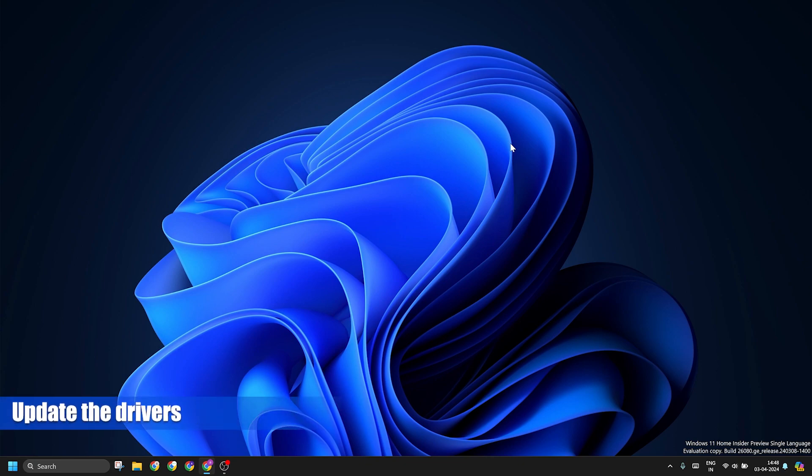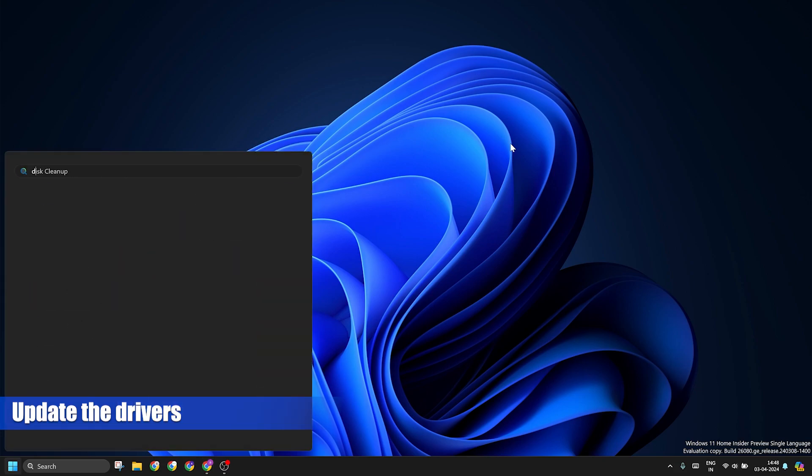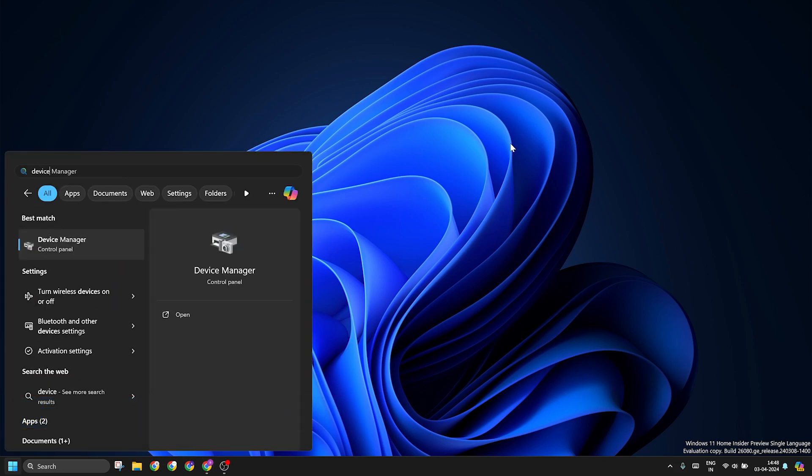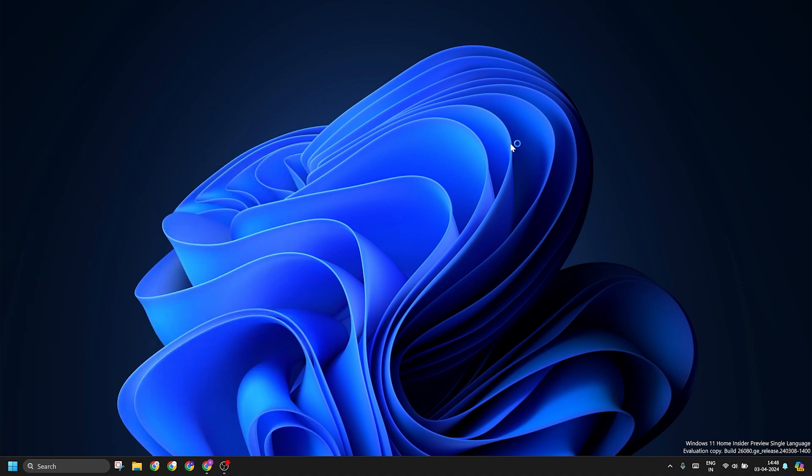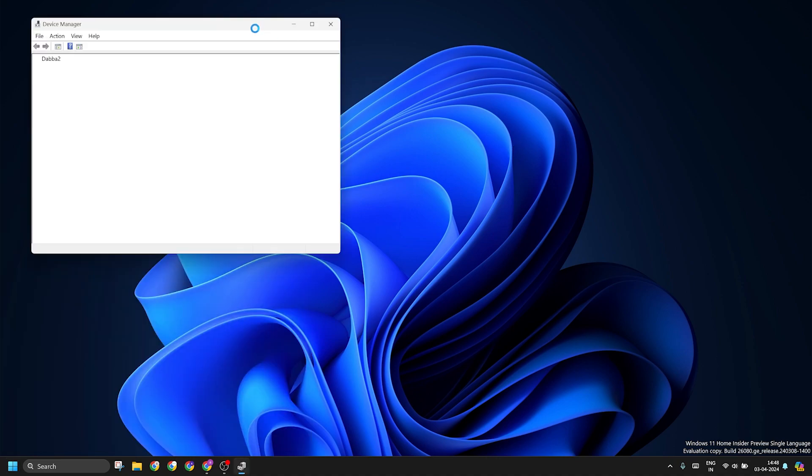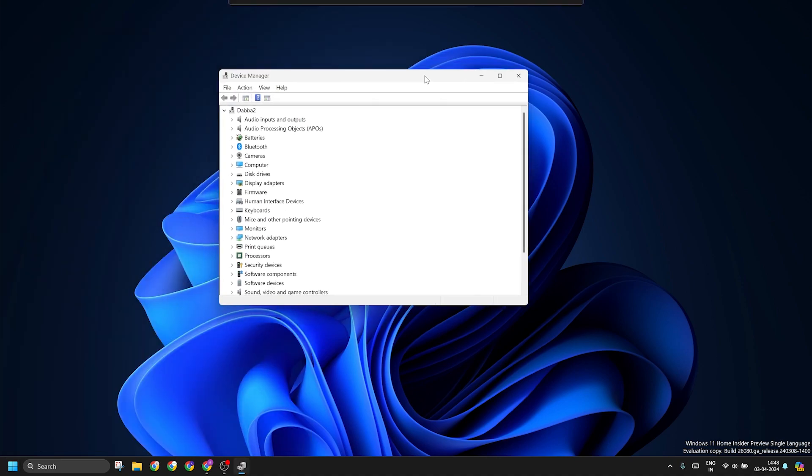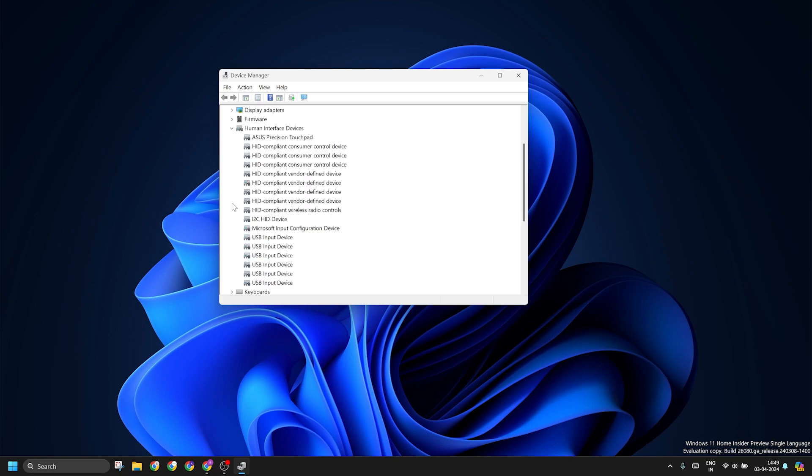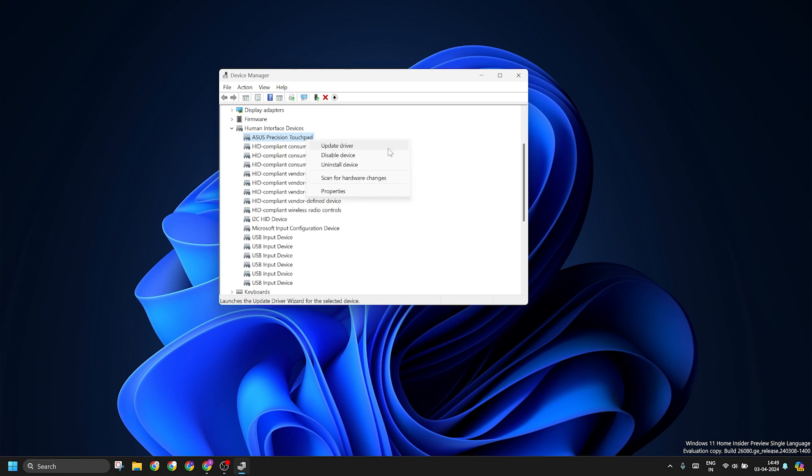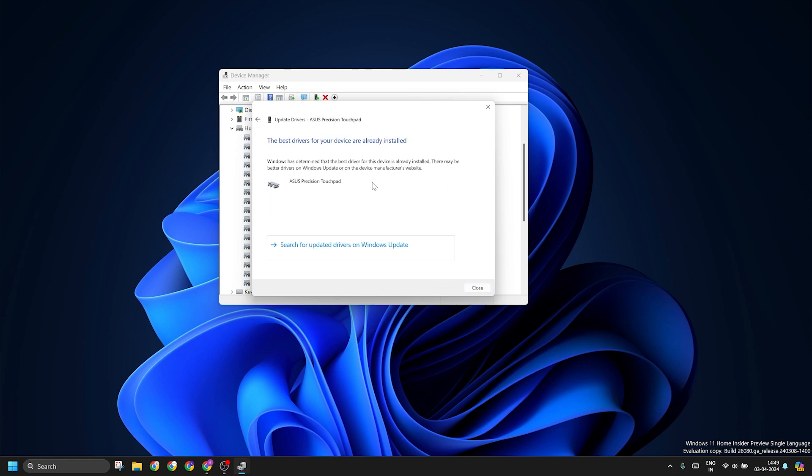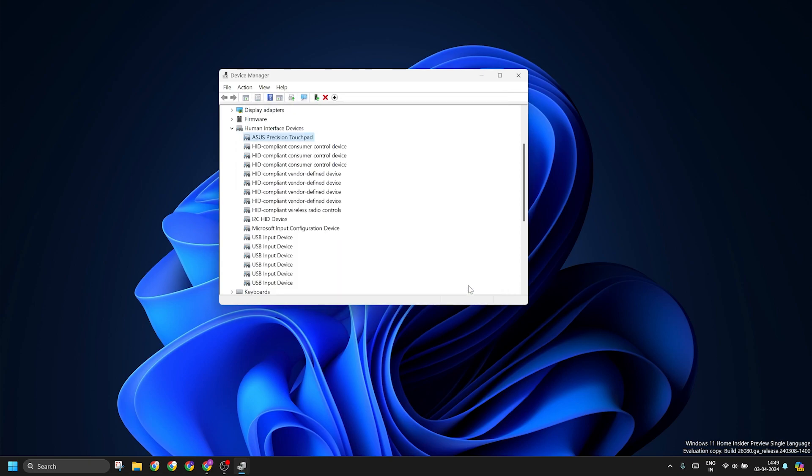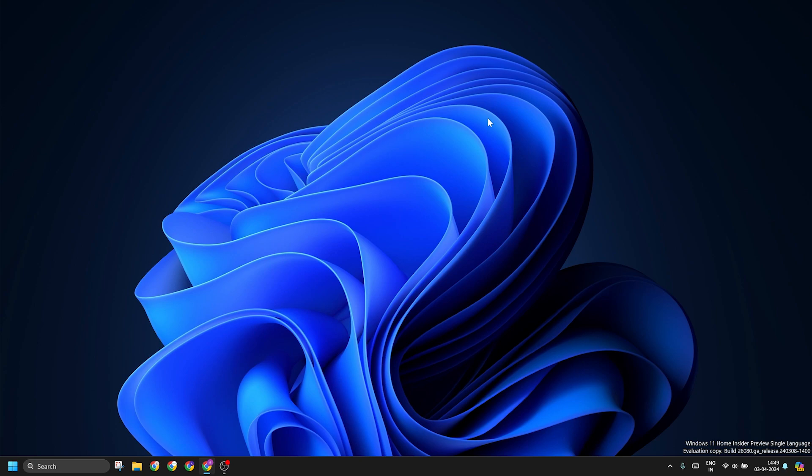The next thing that you can try is updating the touchpad drivers. Open the device manager using the start menu and then find the touchpad drivers. You can find it under human interface devices and right-click on it to update type. Click on the first option and then let it scan and install the latest drivers. Close the device manager window and check if the touchpad works now.